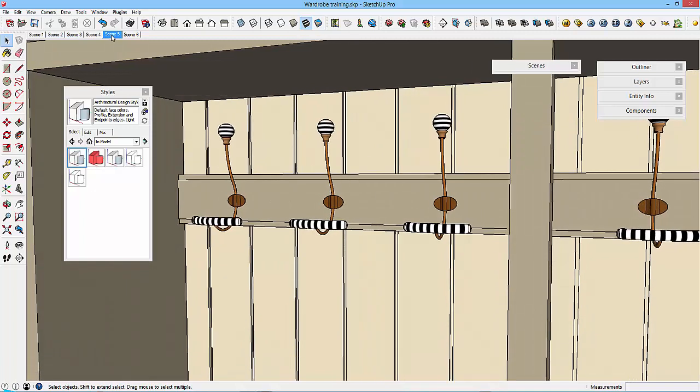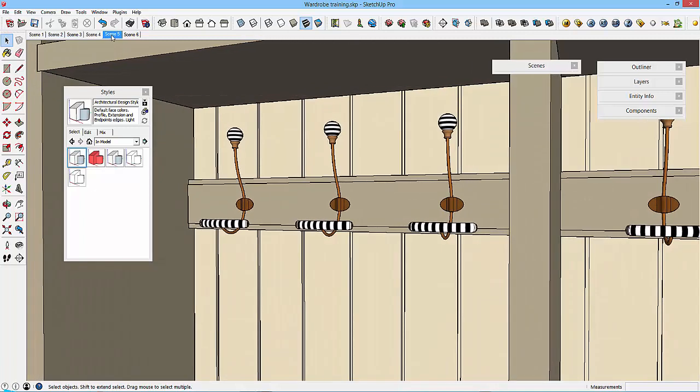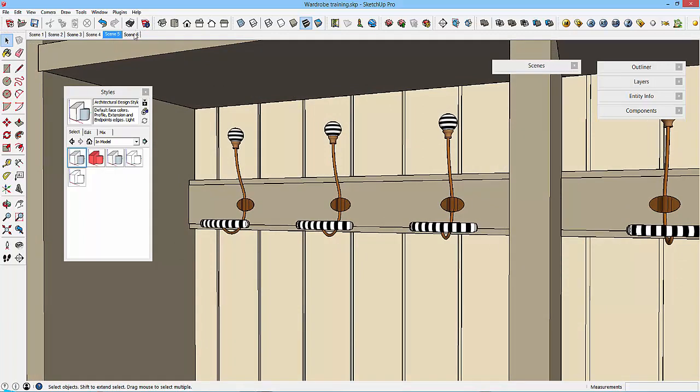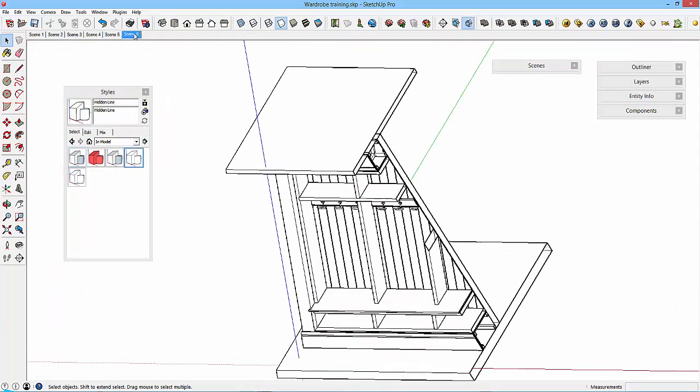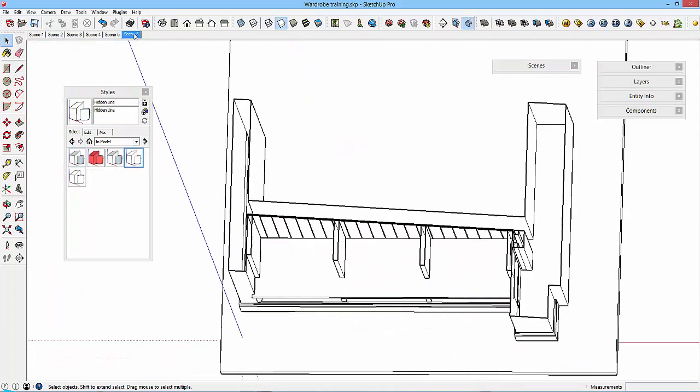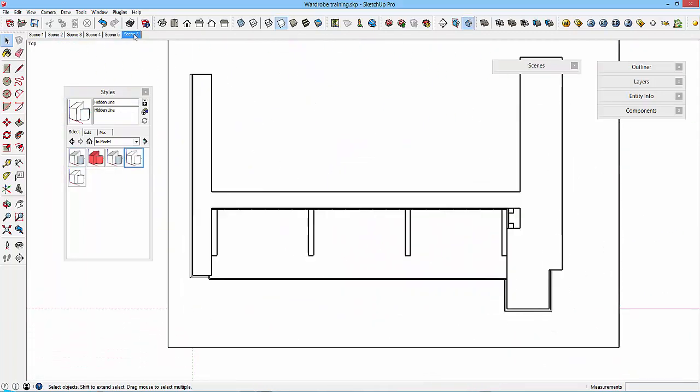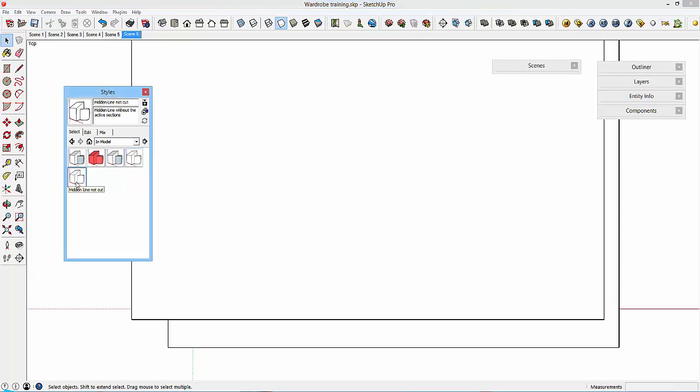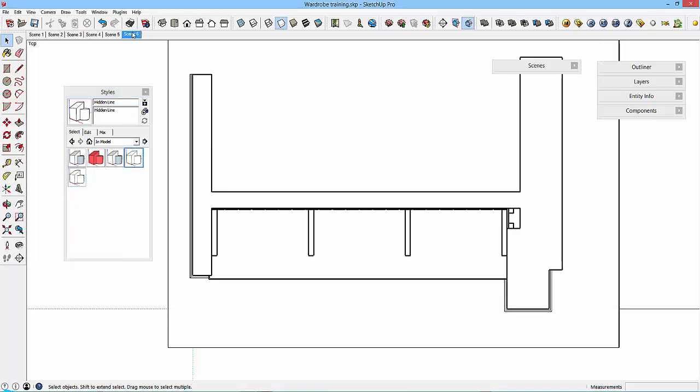So I'll just go back to scene five and reset that. Scene six is a plan view or plan section of this. Now if I went to the top view as well, I could just create scene seven and change the style to hidden line not cut. Basically you'll be at that, but I'll leave it at scene six.